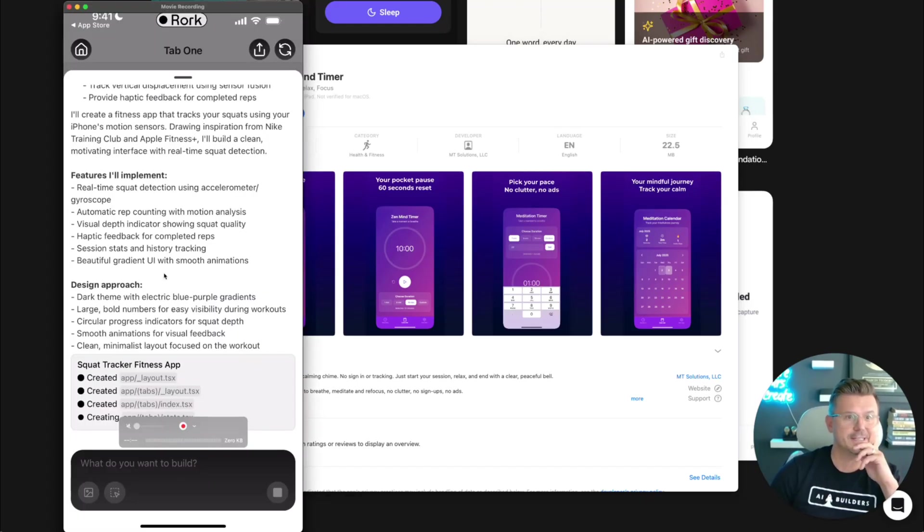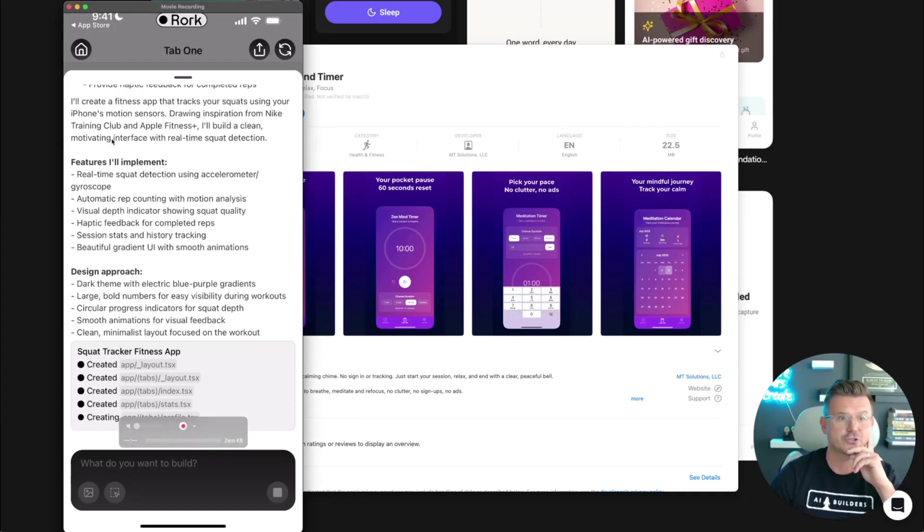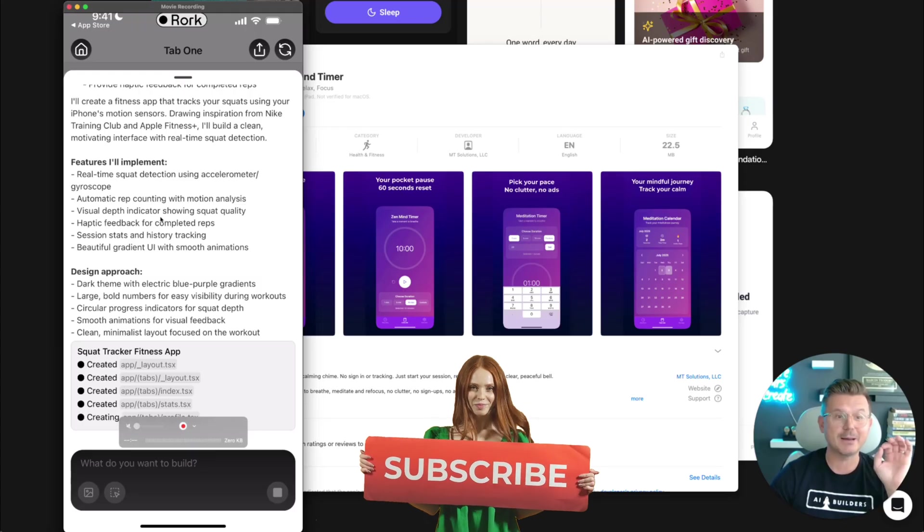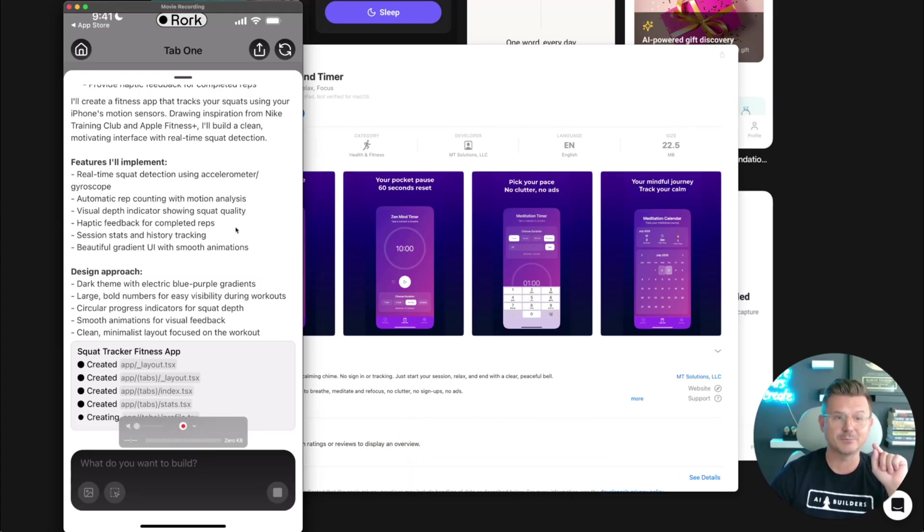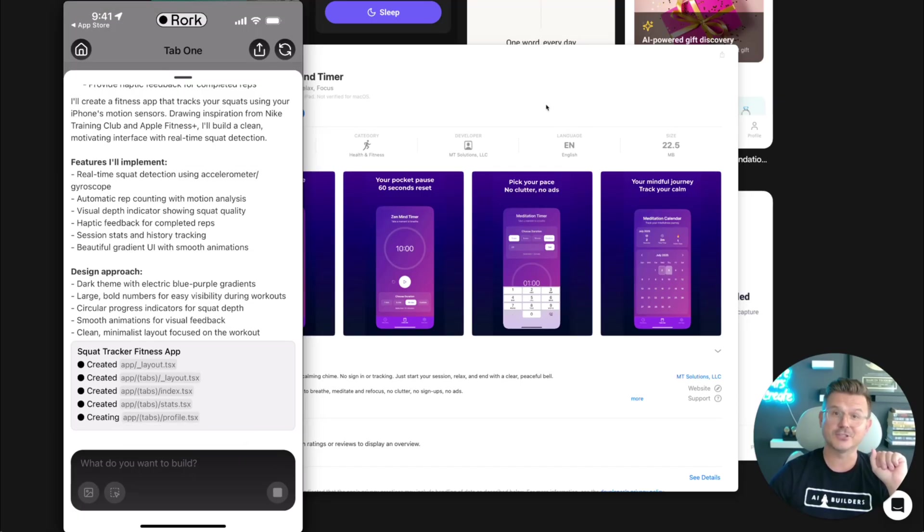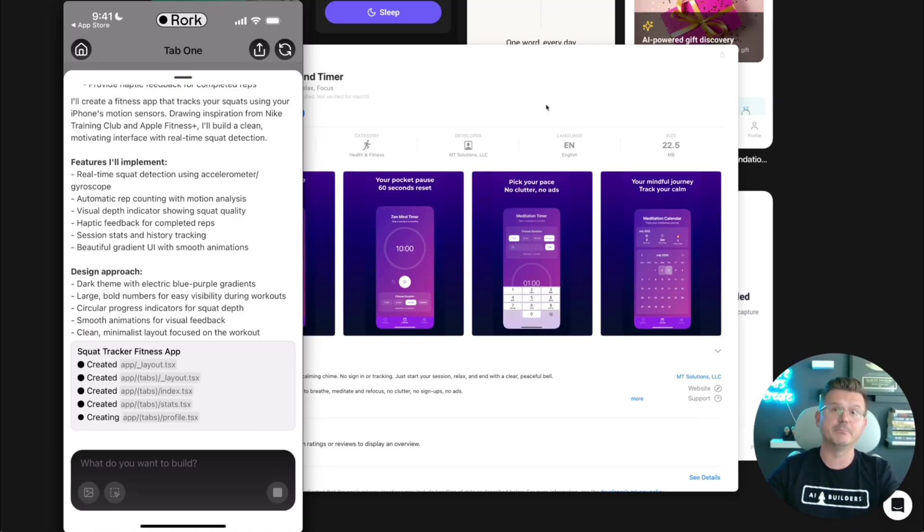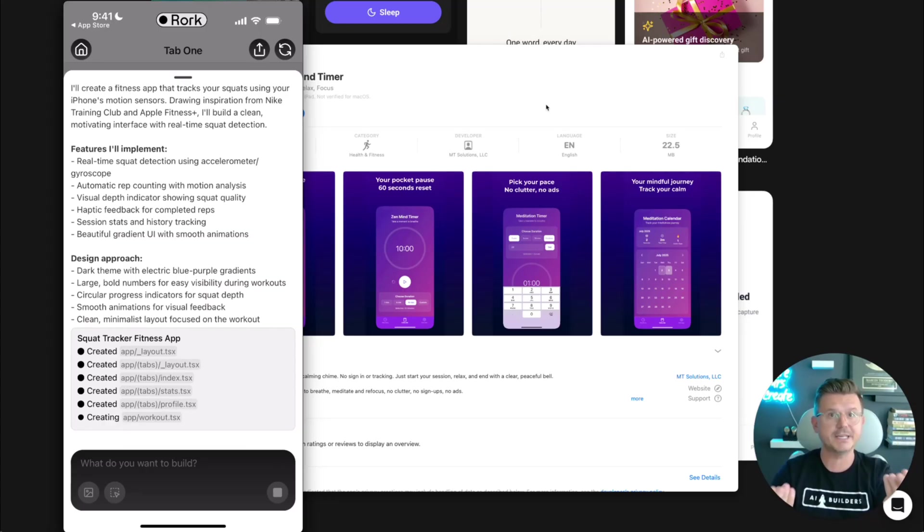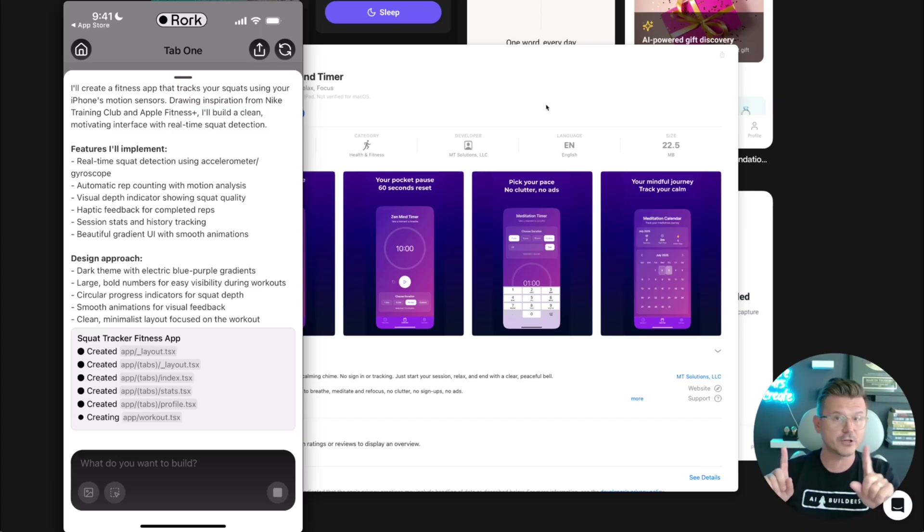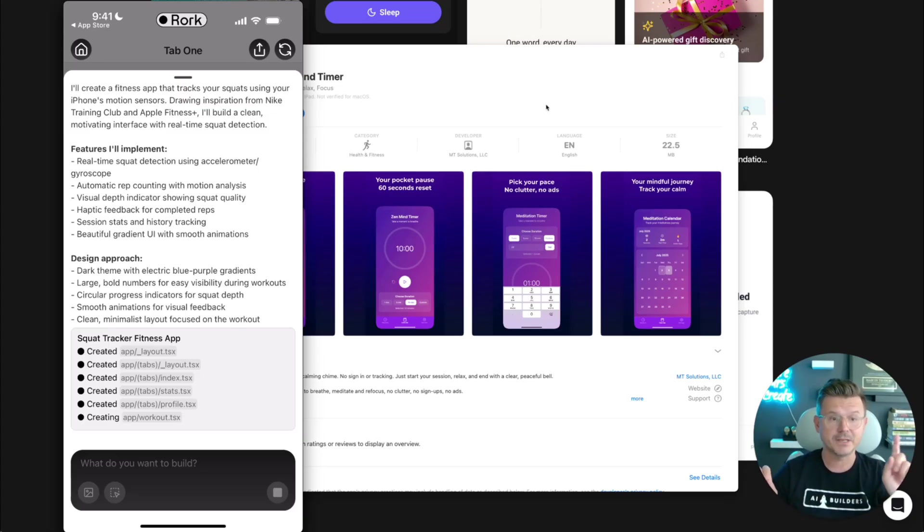Let's see how it performs. Let's see what it says. I'll create a fitness app that tracks your squats using your iPhone's motion sensor, drawing inspiration from Nike Training Club. Real-time squat detection using the accelerometer and gyroscope, automatic rep counter with motion analysis, visual depth indication showing squat quality, haptic feedback for completed reps, session stats, history, beautiful gradient, smooth animations. And then design elements: dark theme with electronic blue-purple gradients, large bold numbers, circular progress. So it definitely understood my natural language prompt. I don't want to go in and give it some big huge PRD.